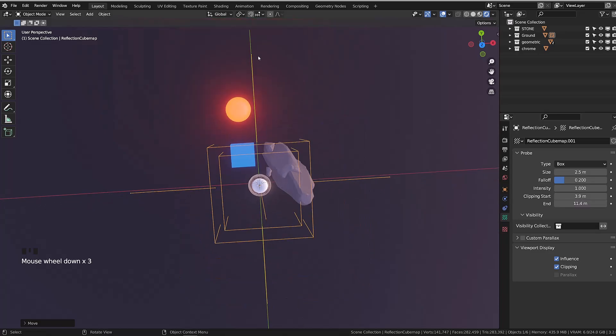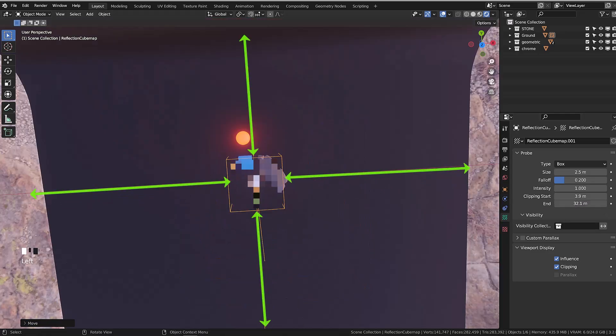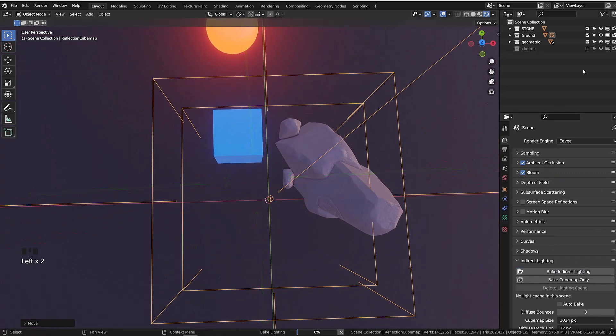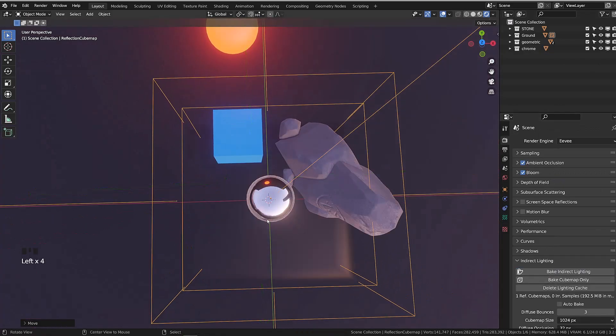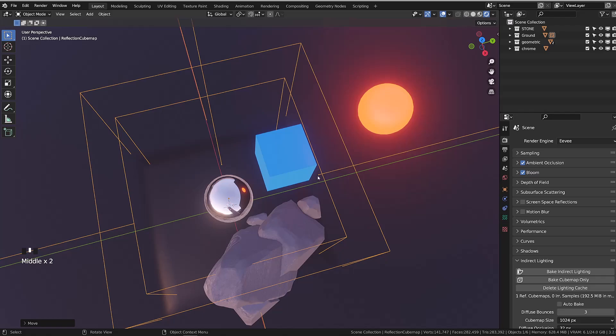As I now rebake the reflections, the blue cube doesn't appear on our chrome sphere anymore. The blue cube and the rocks were out of the boundaries of the baking.